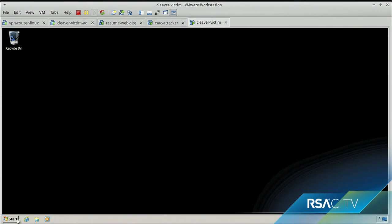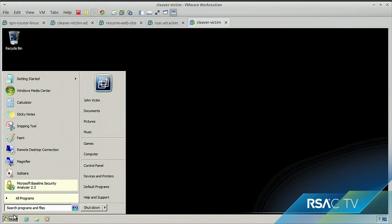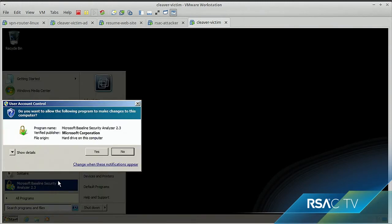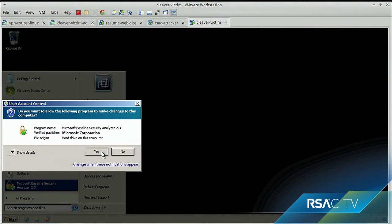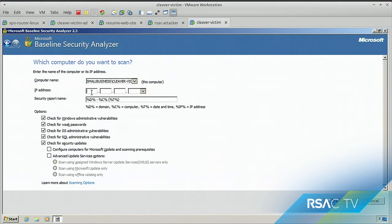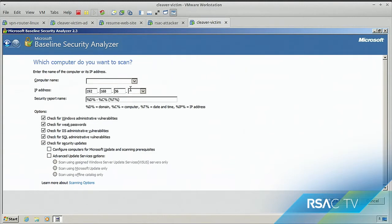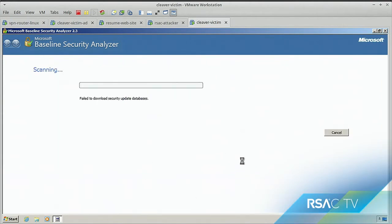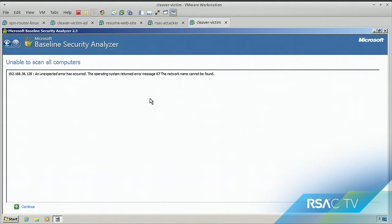Yeah, so just to be clear, I mean, man in the middle attacks are pretty simple. It just basically says, hey, instead of sending all your traffic outbound through the router, send it to me first, because I'm your new router, and then I'm going to forward it off. Okay, so now we're going to jump over to the victim. And we're, this victim's noticed weird things on their network recently. So what they're going to do is they're going to run a Microsoft baseline security analyzer. You know, reasonable thing to do. And they're going to run it on their network gateway. They could run it on any other IP on the network.